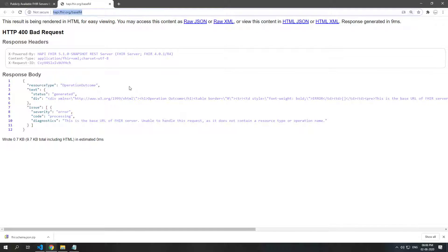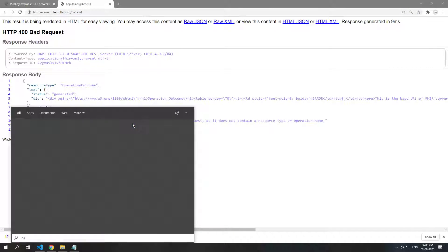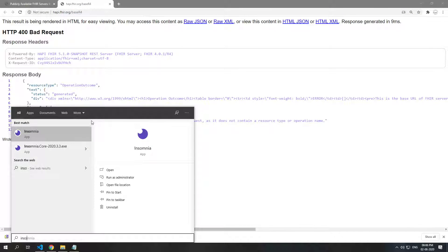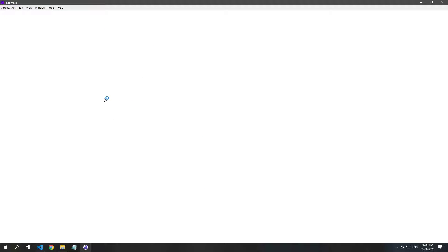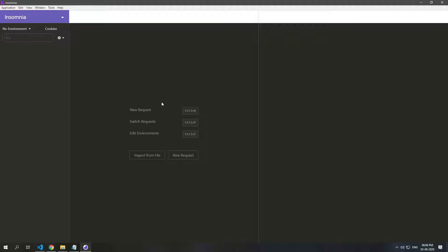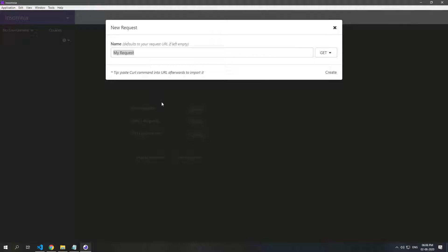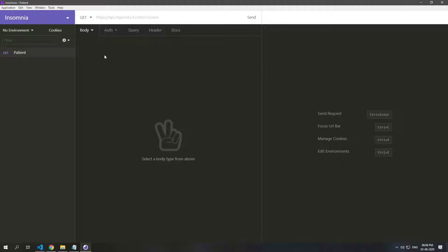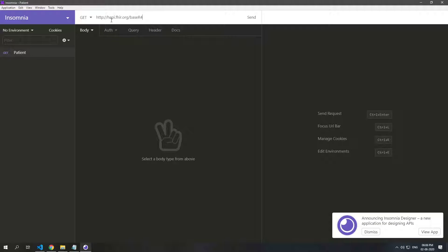So we'll copy this and we are going to be using Insomnia to actually make our HTTP requests. So open up Insomnia and I'm going to make things a little bigger for you. Let's make a new request and the URL is going to be to the main HappyFHIR server.